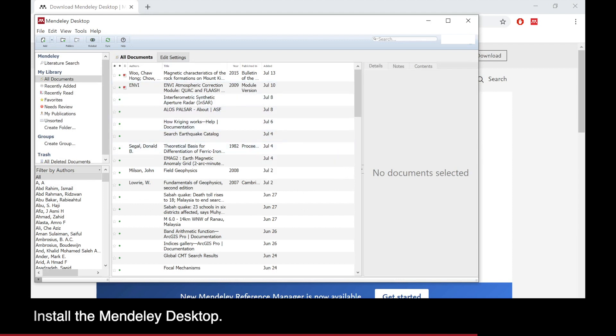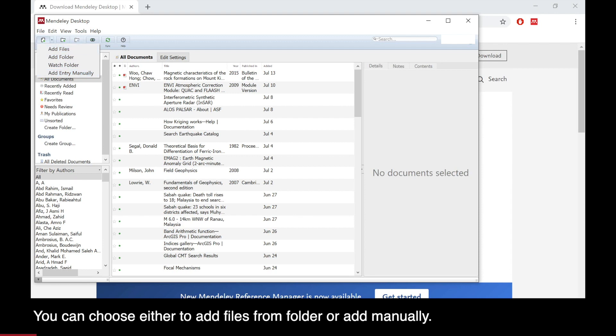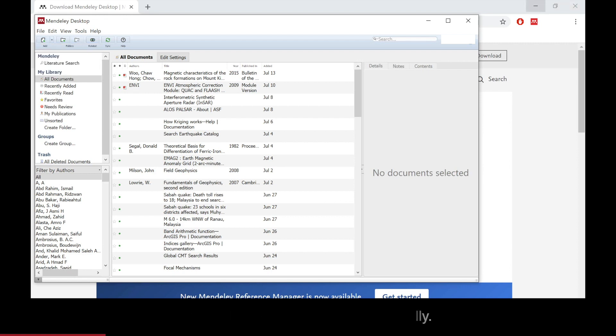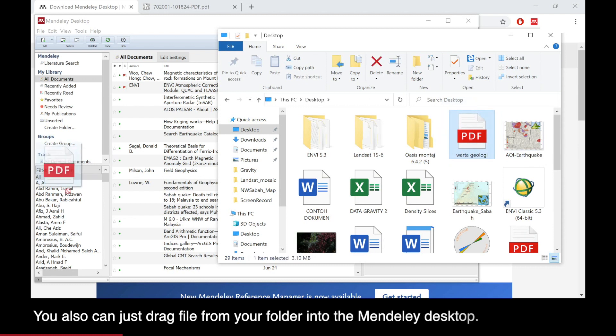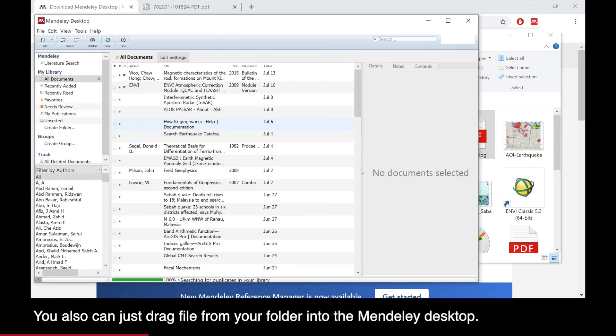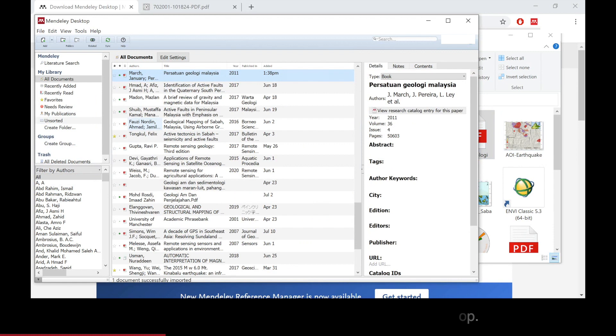Next, I will explain how to add files into the Mendeley Desktop. You can click on the dropdown beside the add icon on Mendeley and you can see the options to add files or add folder or add entry manually, or you can just drag the file from your folder into the Mendeley Desktop.